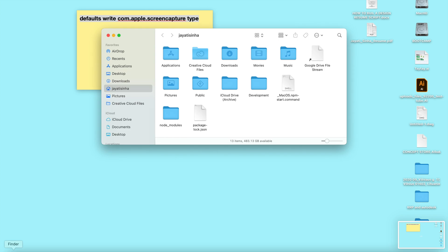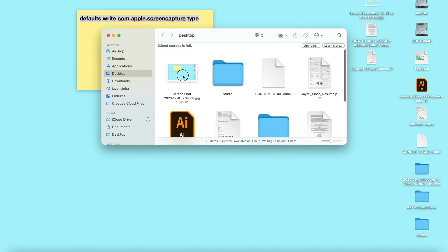Then I'm going to go to my desktop and see that the format is JPEG right here.